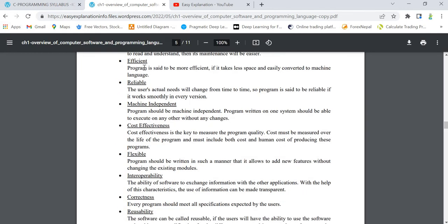What is efficiency? Any program should take less space - this space means in terms of memory. It should take less memory space and should easily be converted into machine language. That is called efficient.